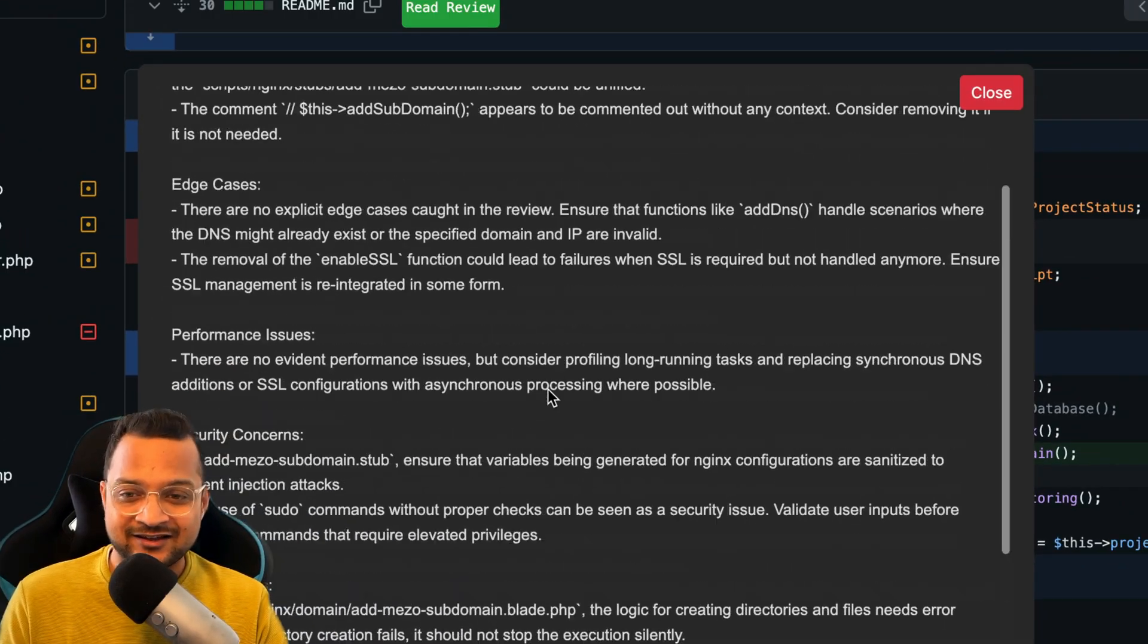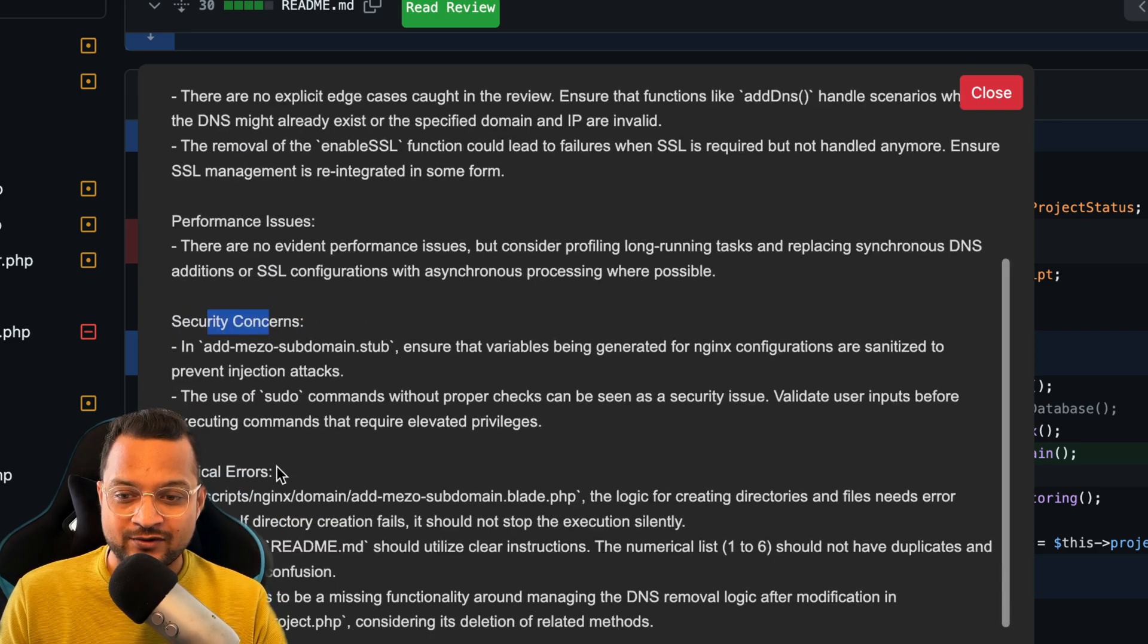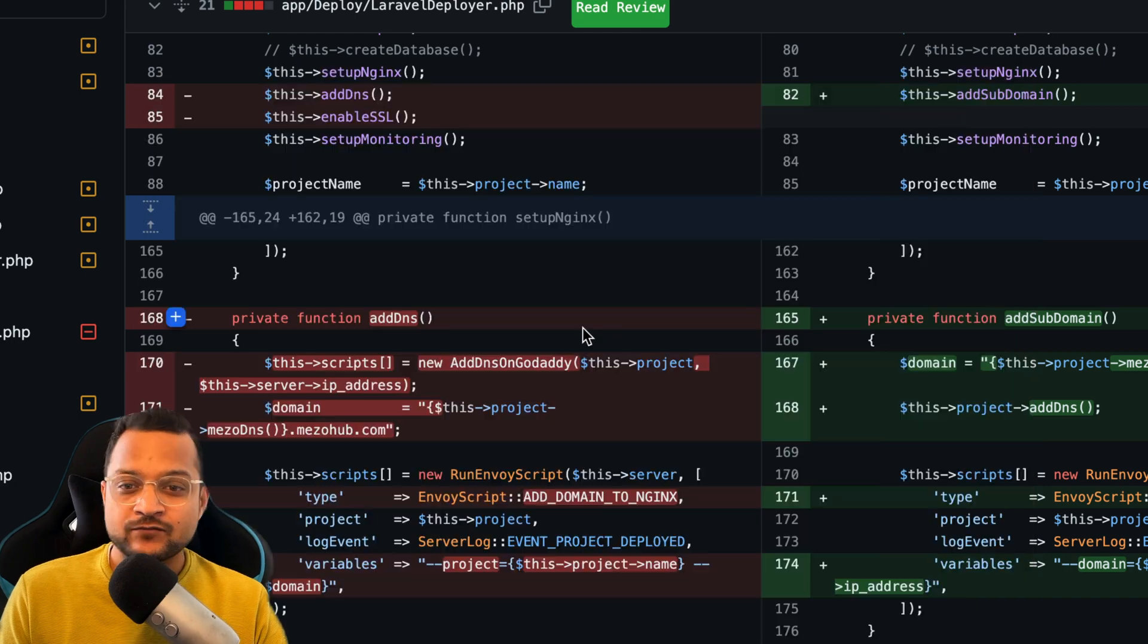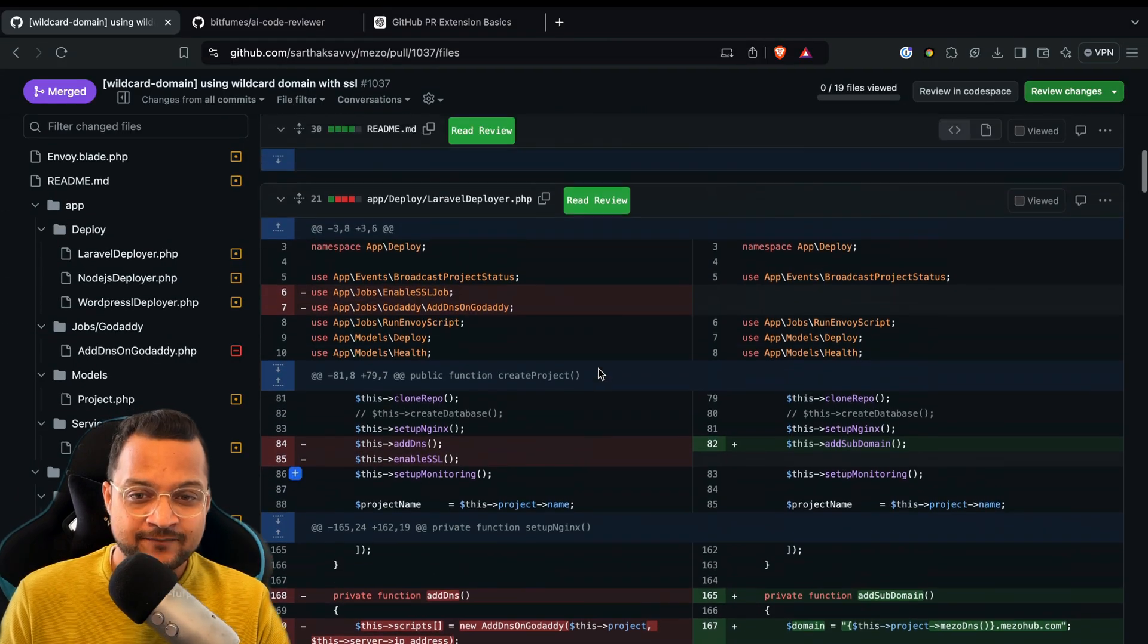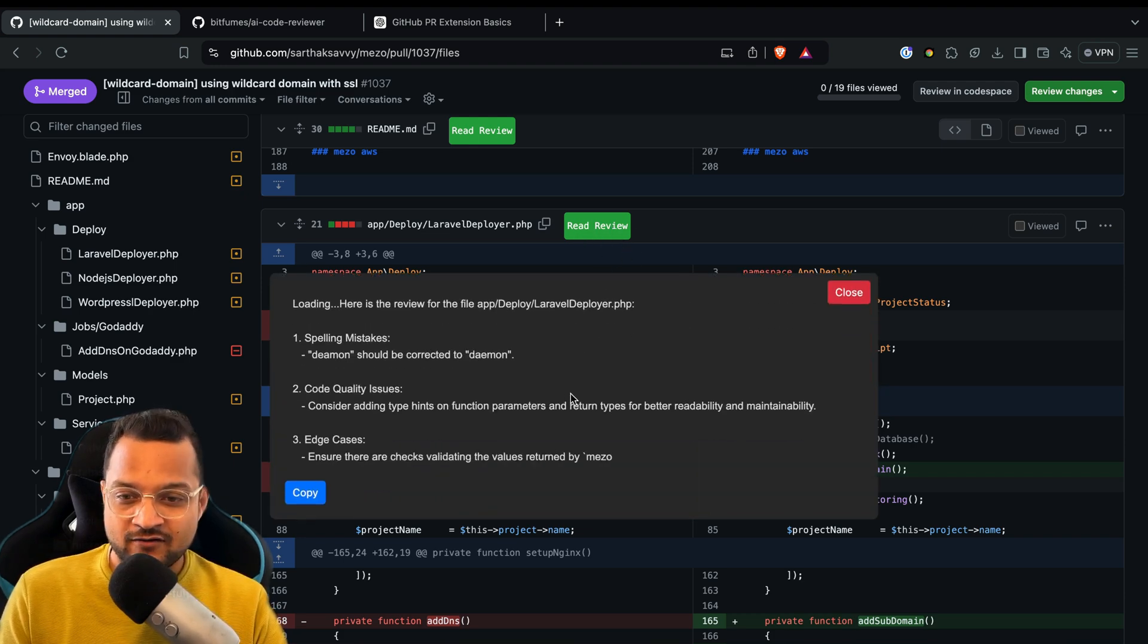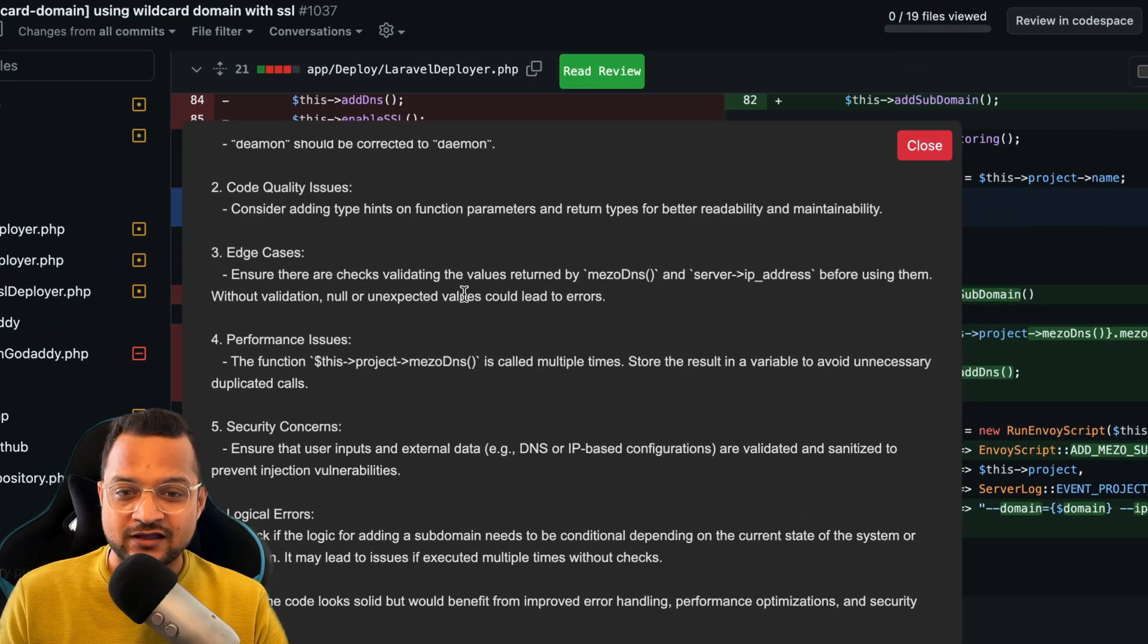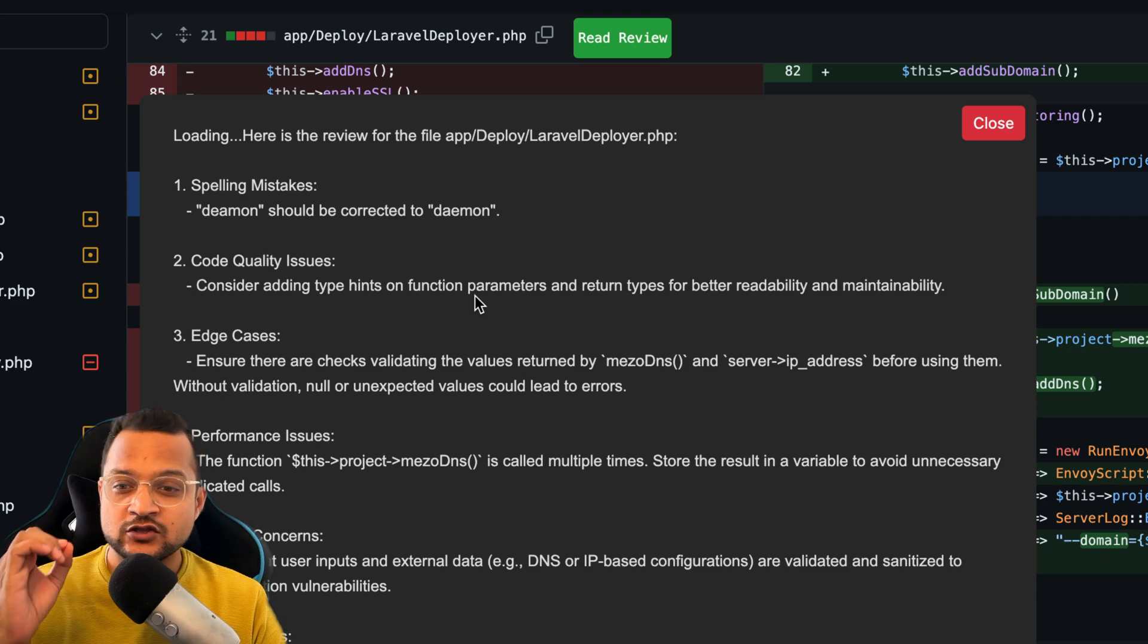You will find the code quality, edge cases, performance, security, logical errors, and overall review. But if you want to have a code review for a particular file, here are the code changes for this file. I'm going to hit review and boom, you can see it's actually giving you every detail where you have to improve your code.